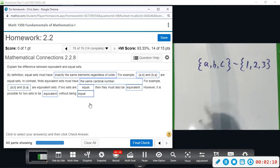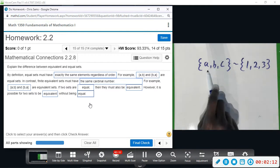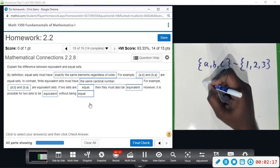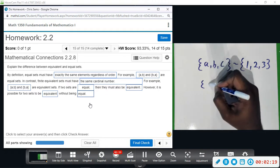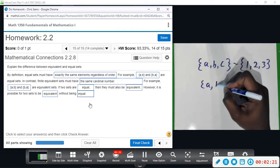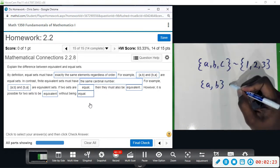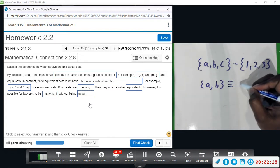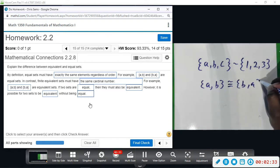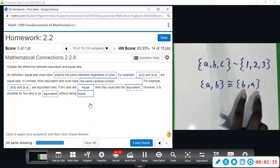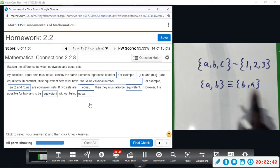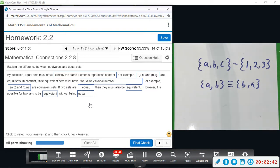By definition, equivalent means the same number of elements. {A, B, C} has three elements and {1, 2, 3} has three elements. AB and BA are equivalent because they both have two elements, and they are also equal because they have the exact same two elements.